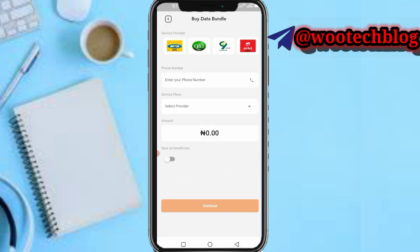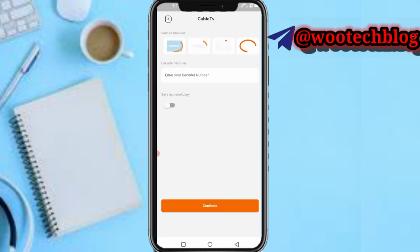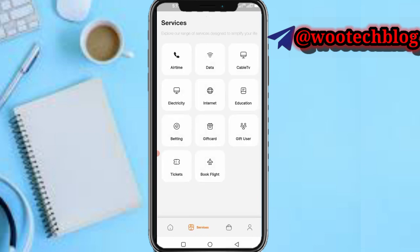You can also pay for cable, which means subscribing to DSTV, GOtv, Startimes, and the rest. Just input your decoder number and continue.